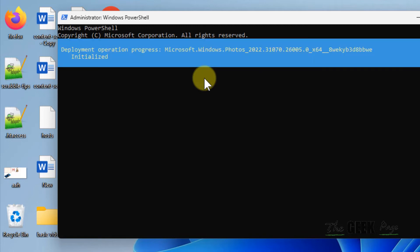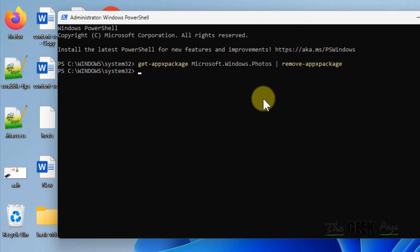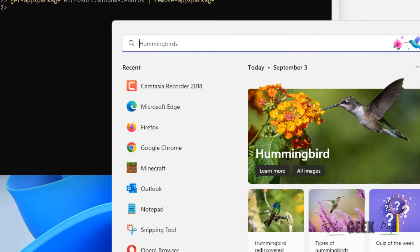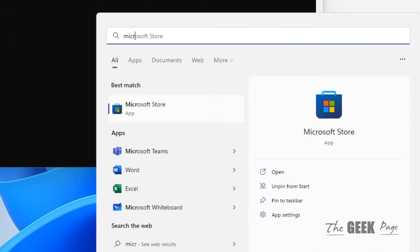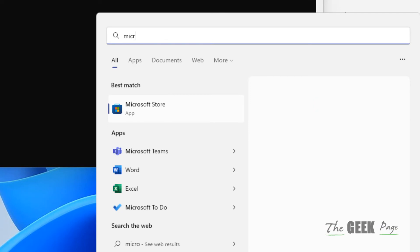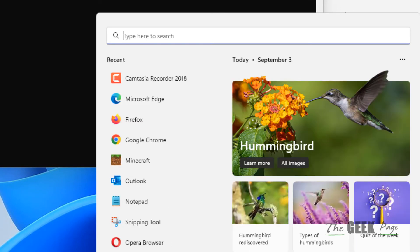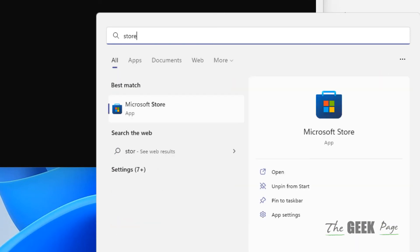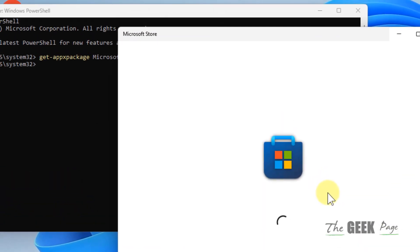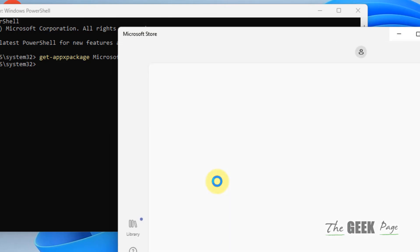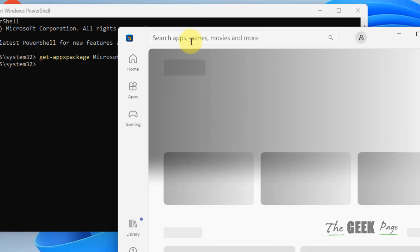Hit Enter and it has removed Microsoft Photos. Now just open Microsoft Store and search for Photos.